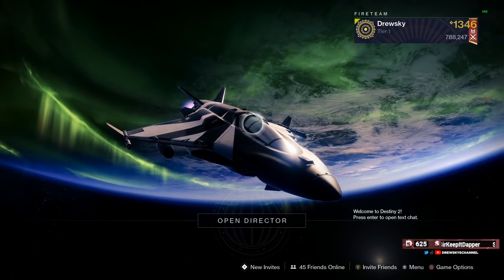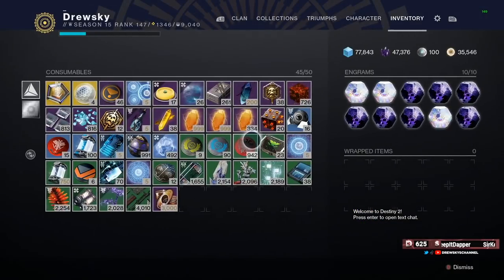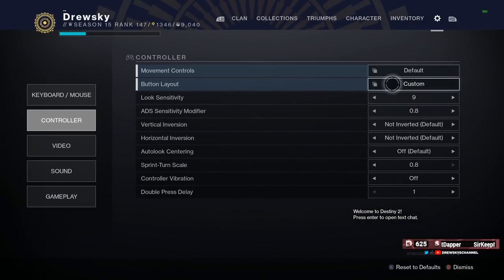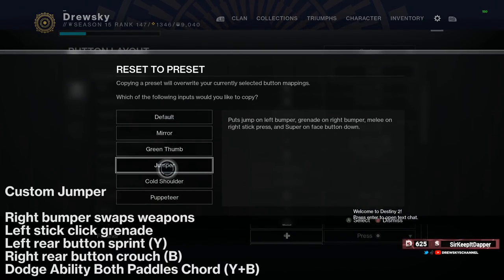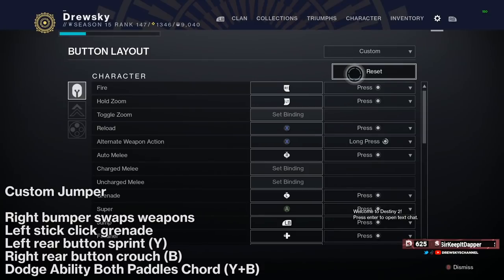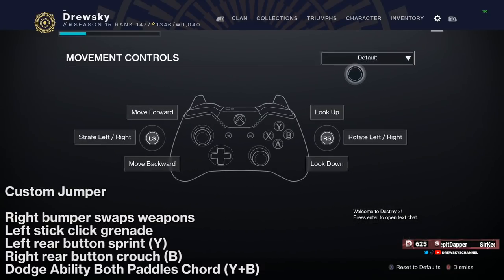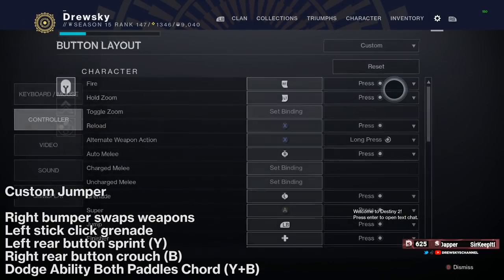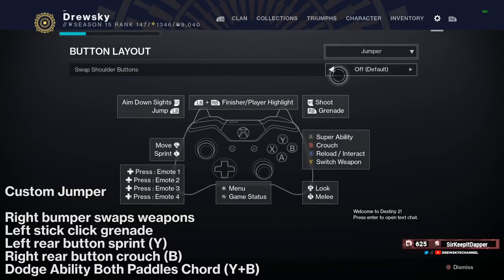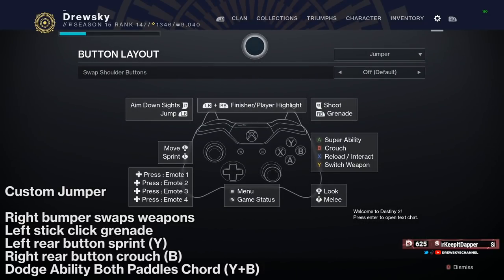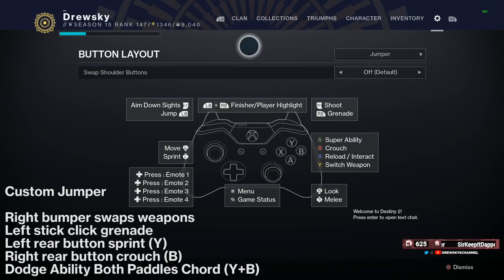We'll basically just start with my settings. I play on a bumper jumper base layout, but it is custom. My right bumper swaps to my special weapon, my left stick click is grenade, my left rear button is set to sprint — mapped to my Y button — because I use a Battle Beaver controller. My right rear button is crouch, mapped to my B button, and my dodge ability is a chord between both rear buttons, which is pressing Y and B at the same time.